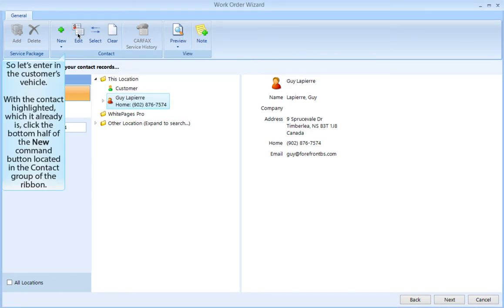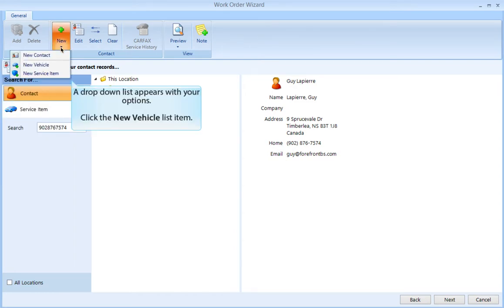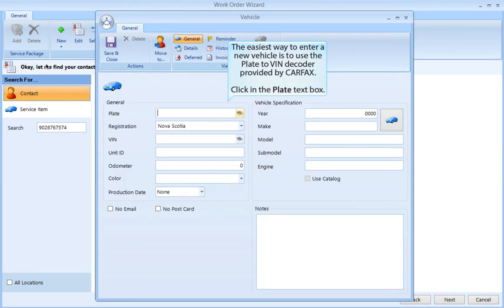Let's enter in the customer's vehicle. With the contact highlighted, click the bottom half of the New command button located in the contact group on the ribbon. A dropdown list appears with your options — click the New Vehicle list item. The easiest way to enter a new vehicle is to use the Plate to VIN decoder provided by Carfax.